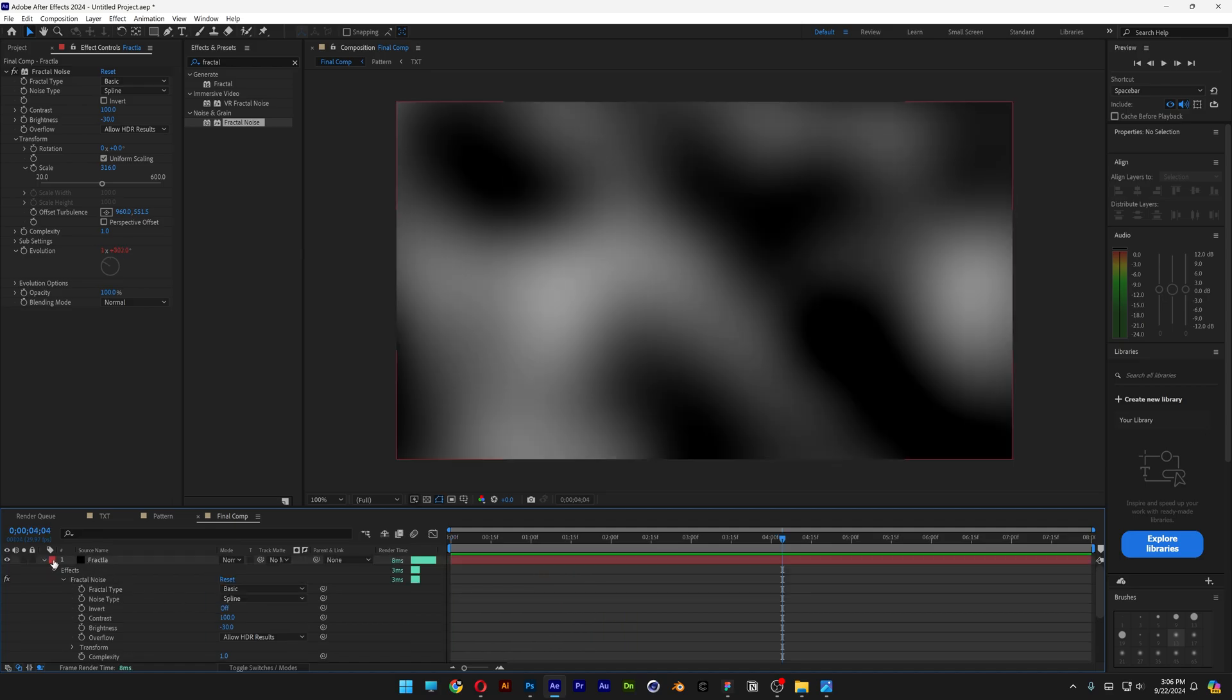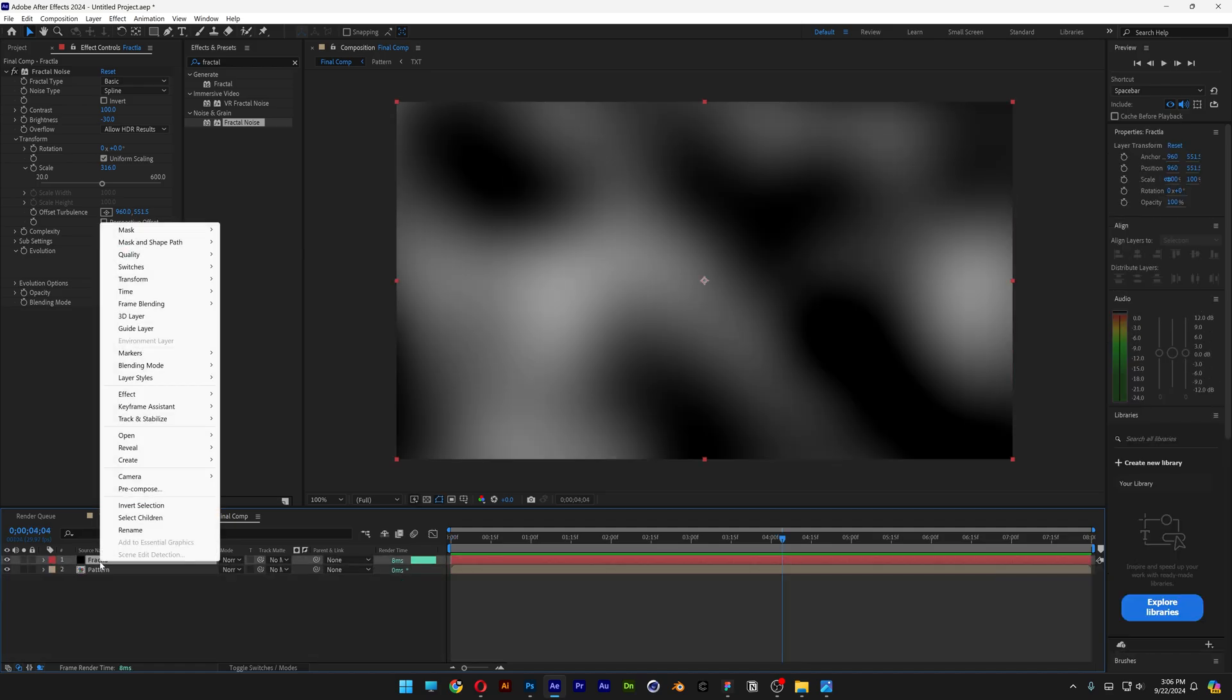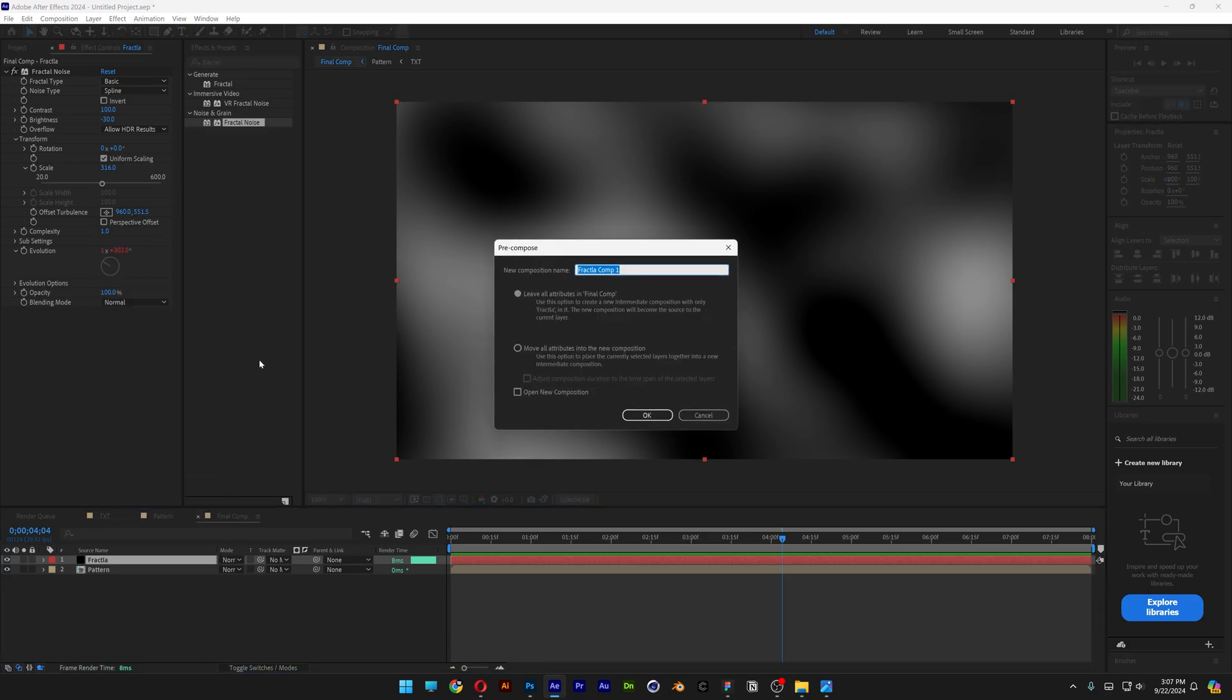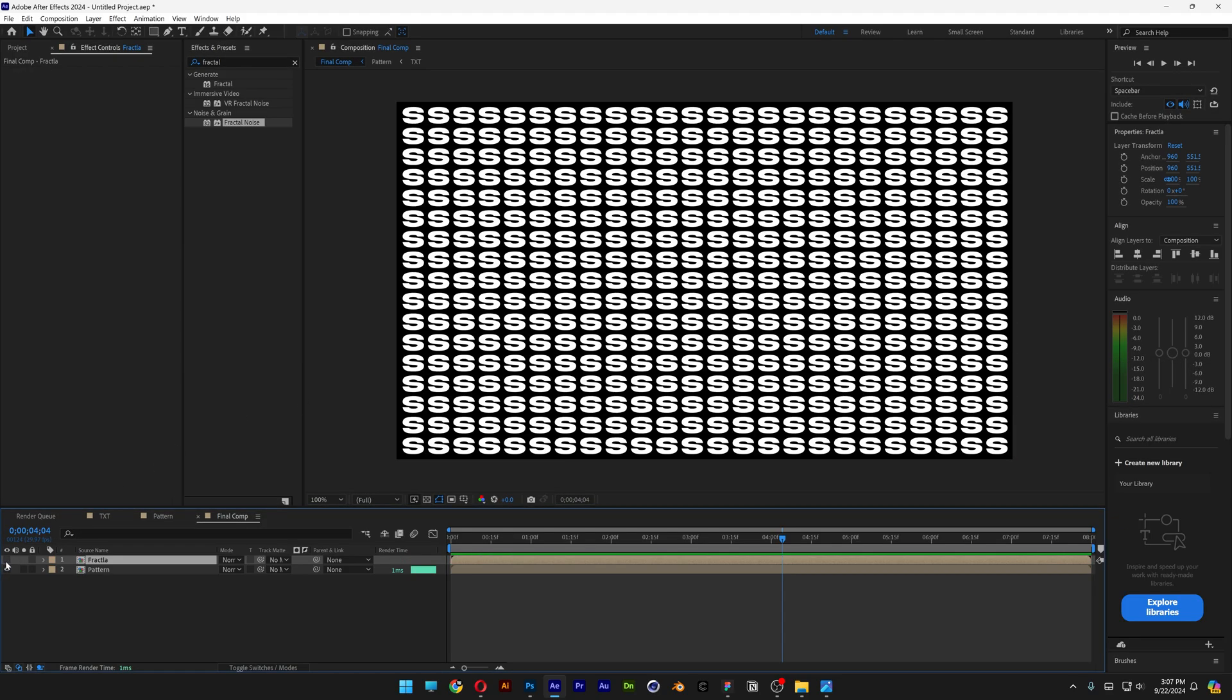And it looks something like this. Let's scroll up. Right click on the fractal layer. Precomp. And make sure to click on move all attributes into the new composition. And I'm going to rename it as Fractal. Click OK. Uncheck the fractal layer.